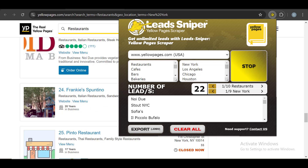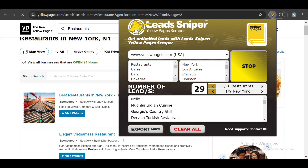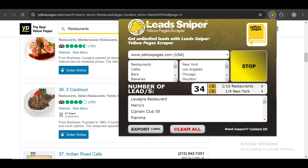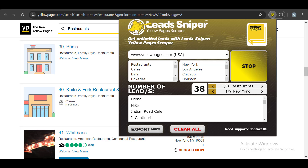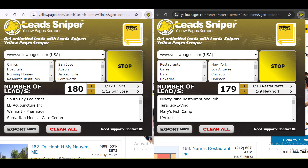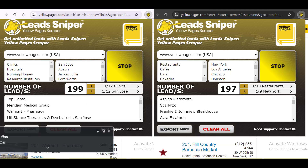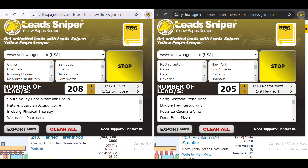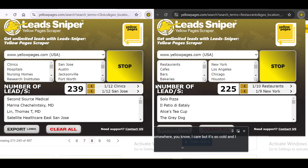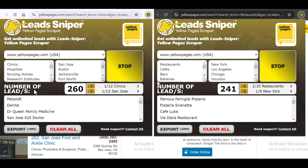Scraping results from the Yellow Pages site has become much easier thanks to Lead Sniper. It's been a game changer for me and my clients. Both browsers are now scraping data for me simultaneously. I'll give this tool a few minutes — probably five to ten — and then come back to show you how much data we've been able to get.